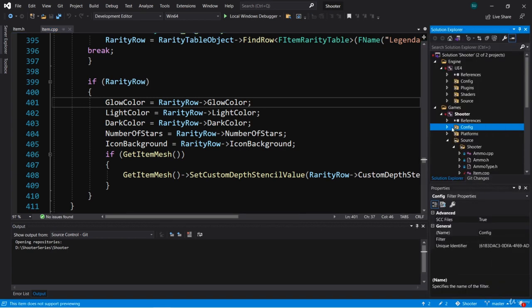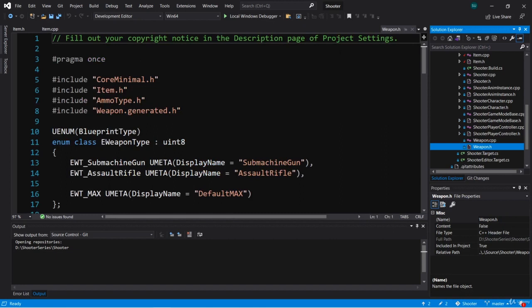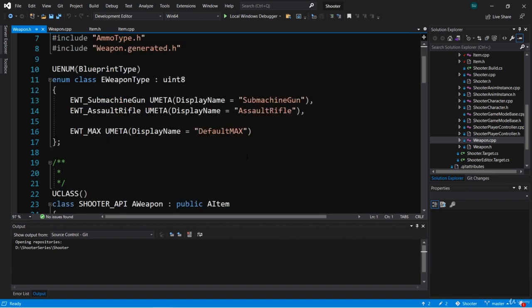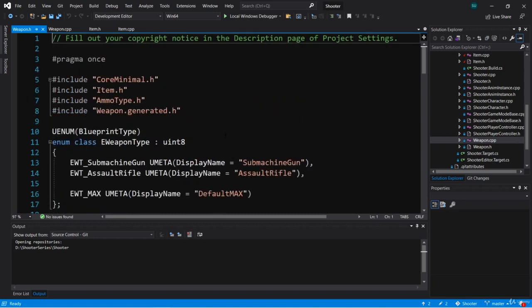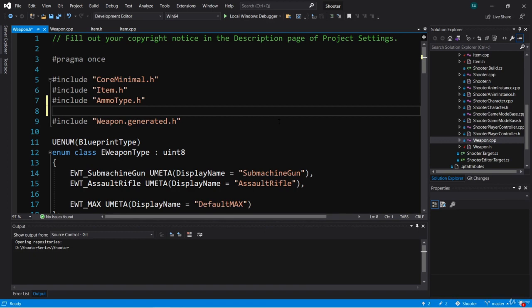Let's go back to Visual Studio and open up Weapon.h and Weapon.cpp. Here in Weapon.h we're going to create another struct based on FTableRowBase. Let's go up to the includes just above the generated.h, which always has to be last in the includes, and add an include for Engine/DataTable.h, just like we did in Item.